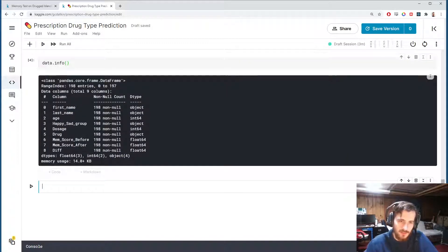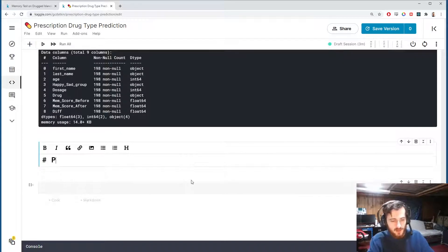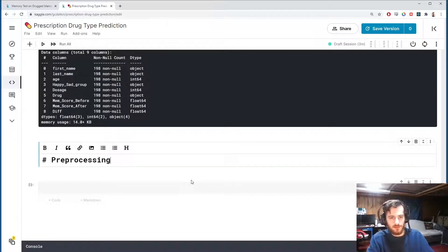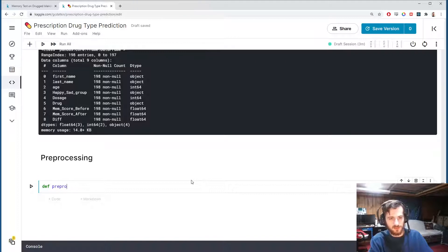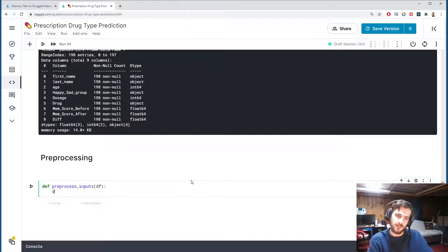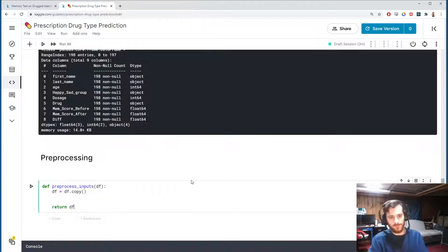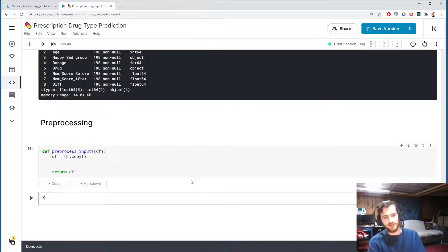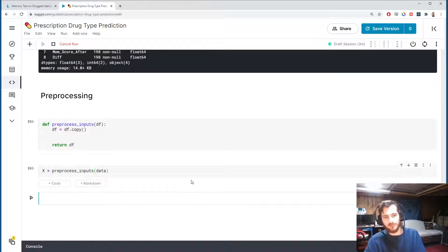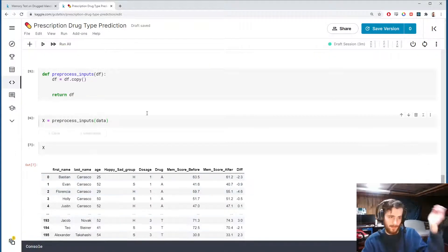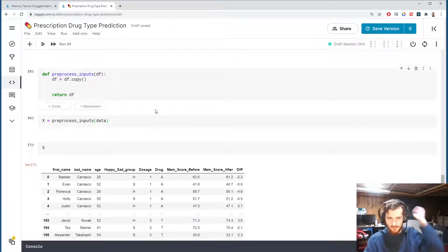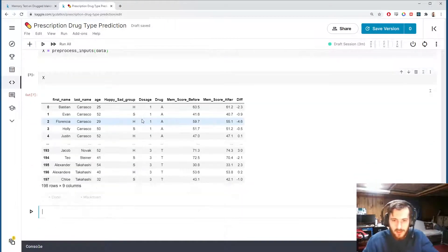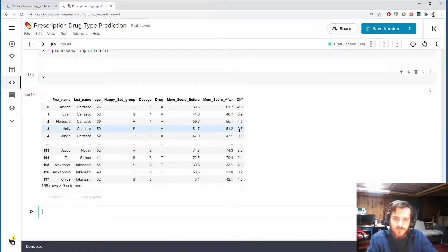There's no missing values in the data set, so let's start preprocessing. I'm going to create a function called preprocess_inputs. This is going to take in a data frame, take a copy of the data frame, and then return it. Right now all this is doing is copying over our data frame and allowing us to perform the preprocessing on a fresh copy so that we don't modify the original.